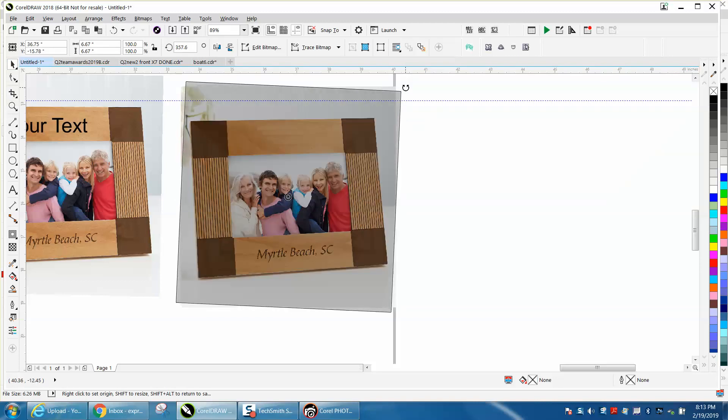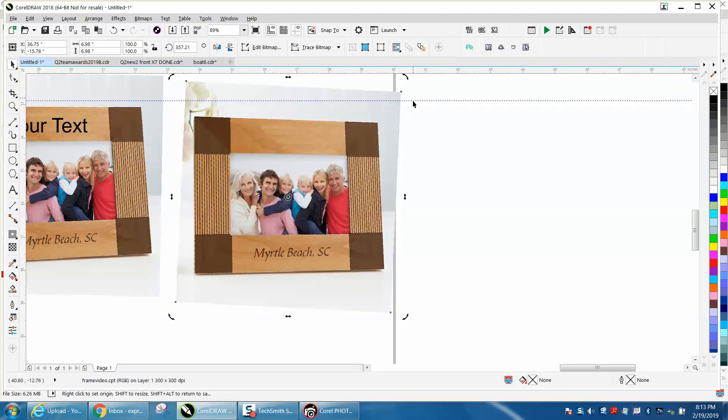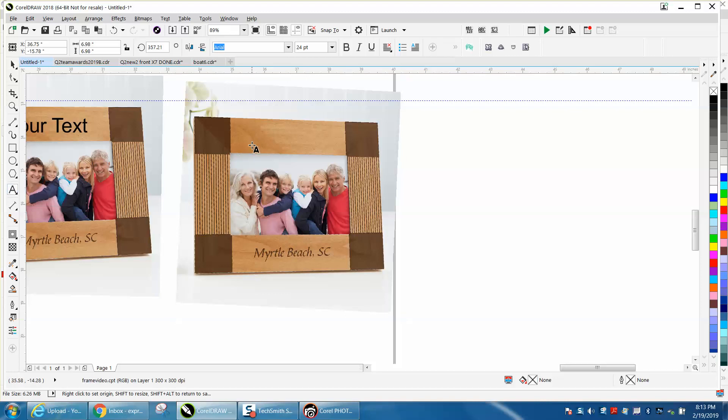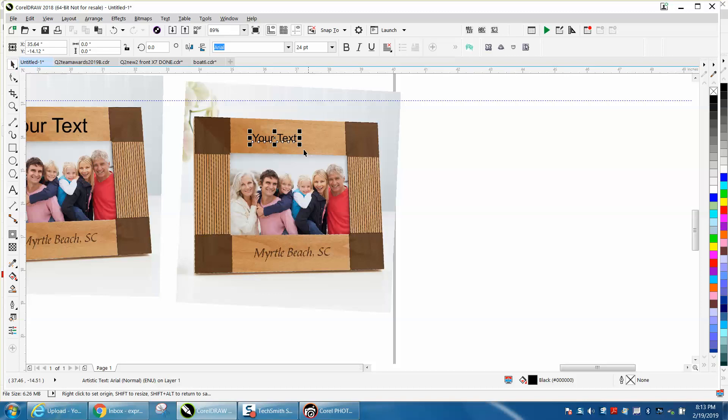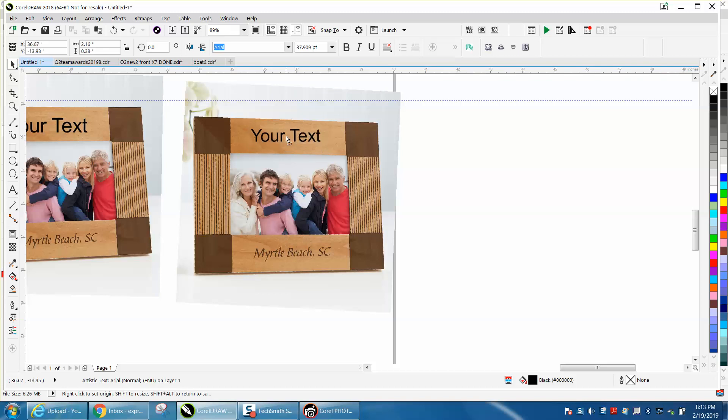Once you're in CorelDRAW, I would straighten it up again. It's a little bit crooked because you're going to want to type your text on there. Then just get your text tool and type your text. There's a lot you can do with this. You could actually add perspective and you could send this to the customer.